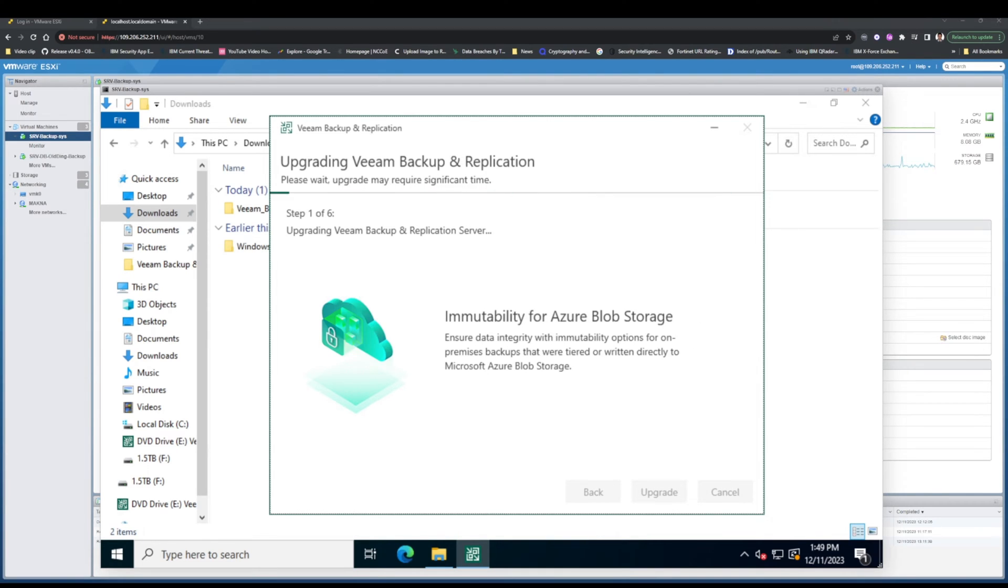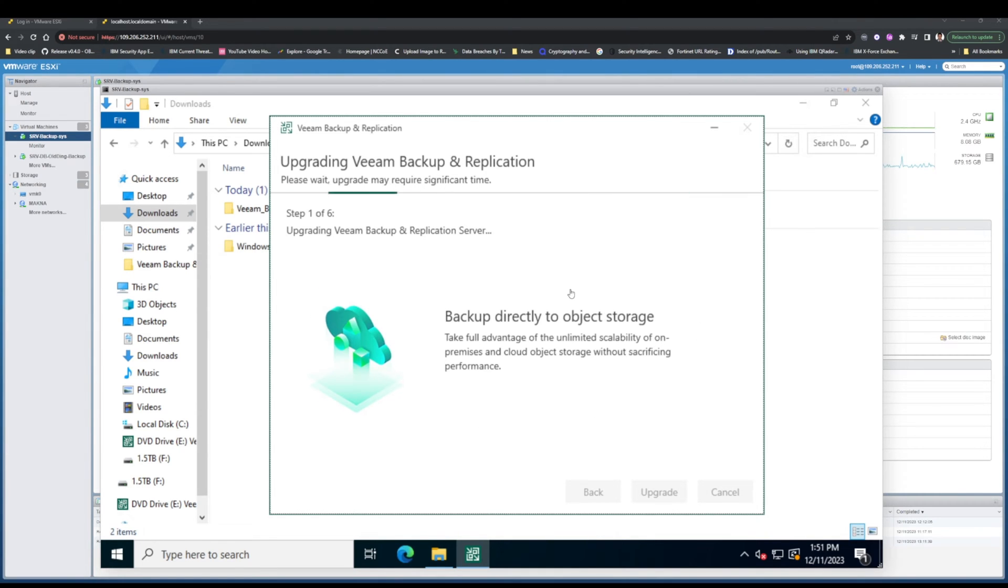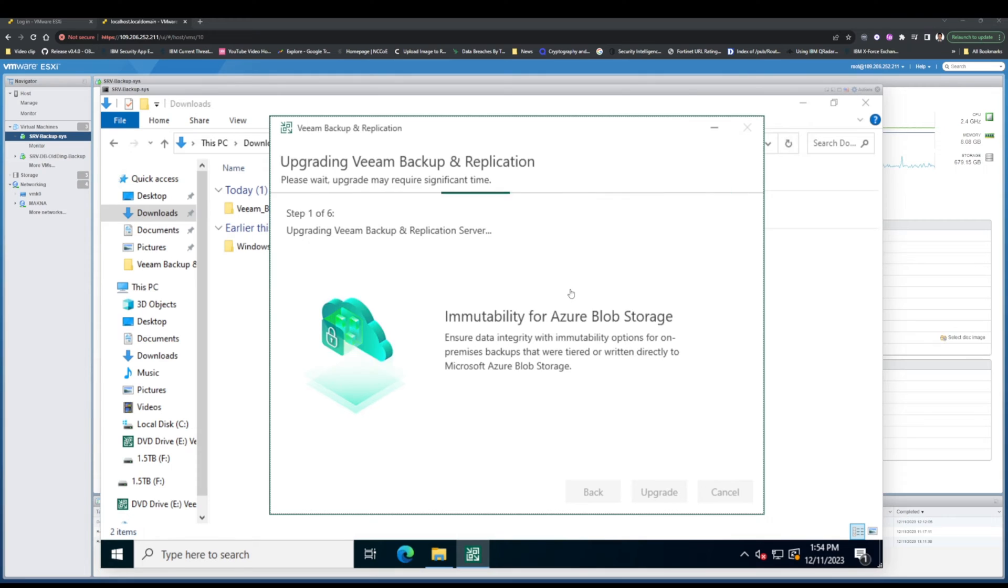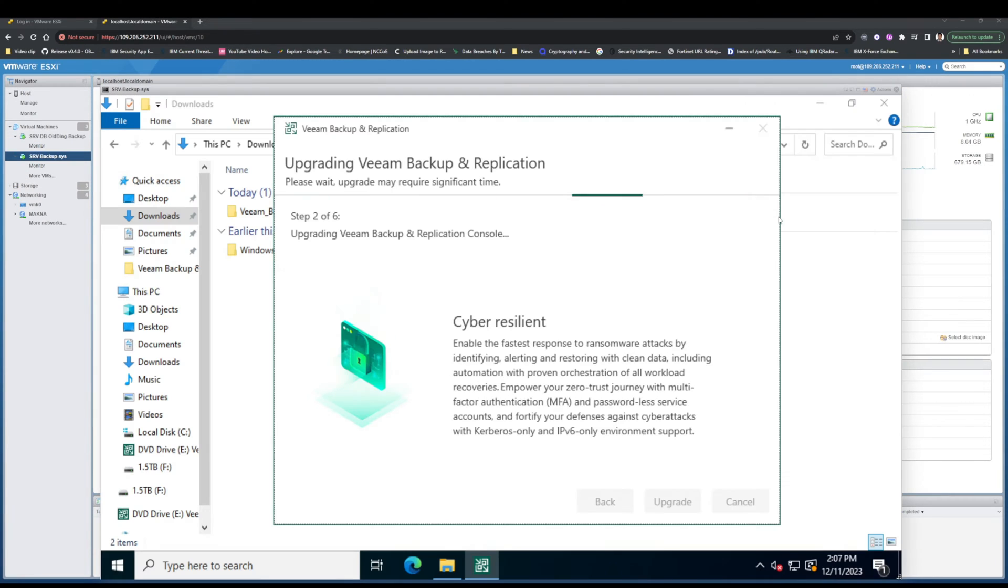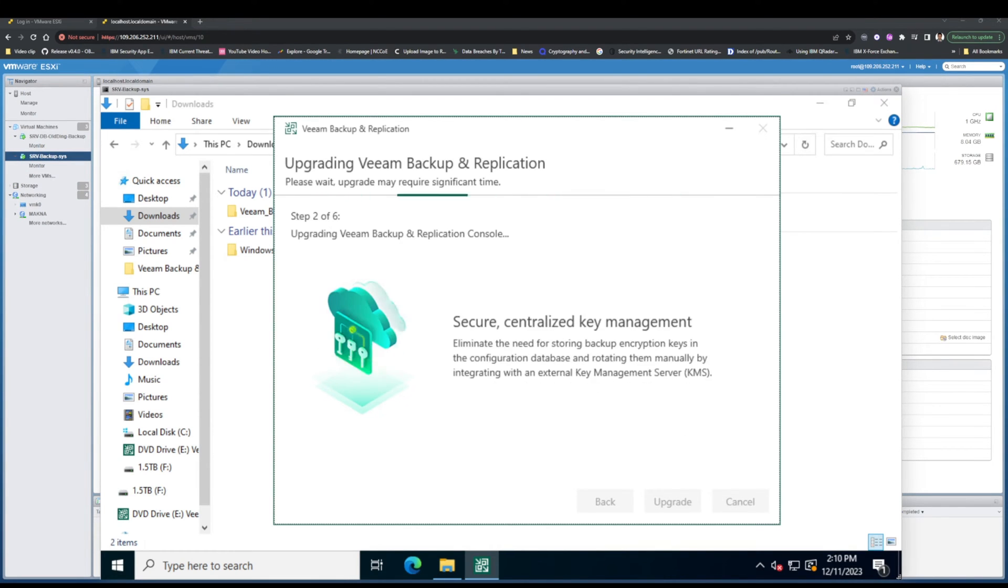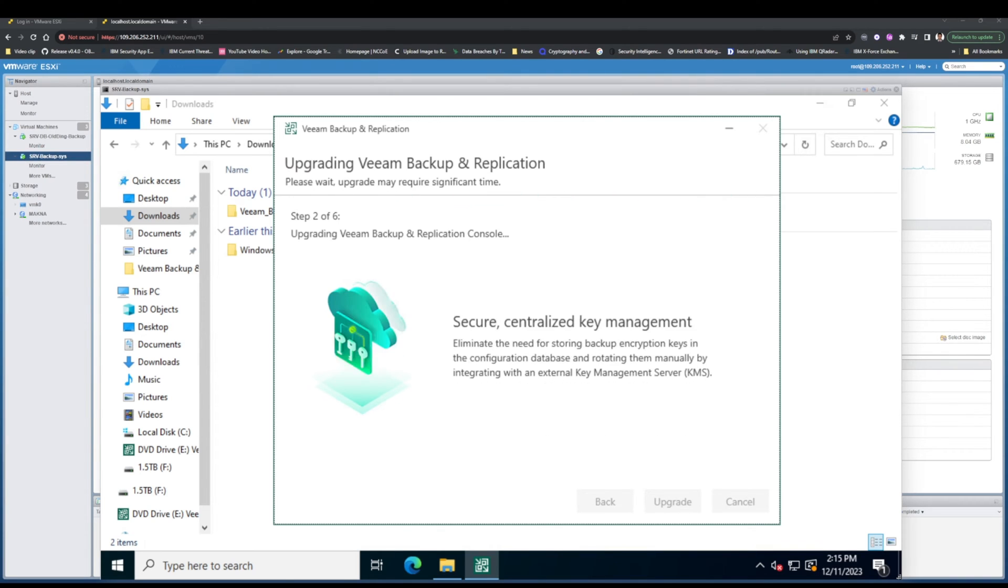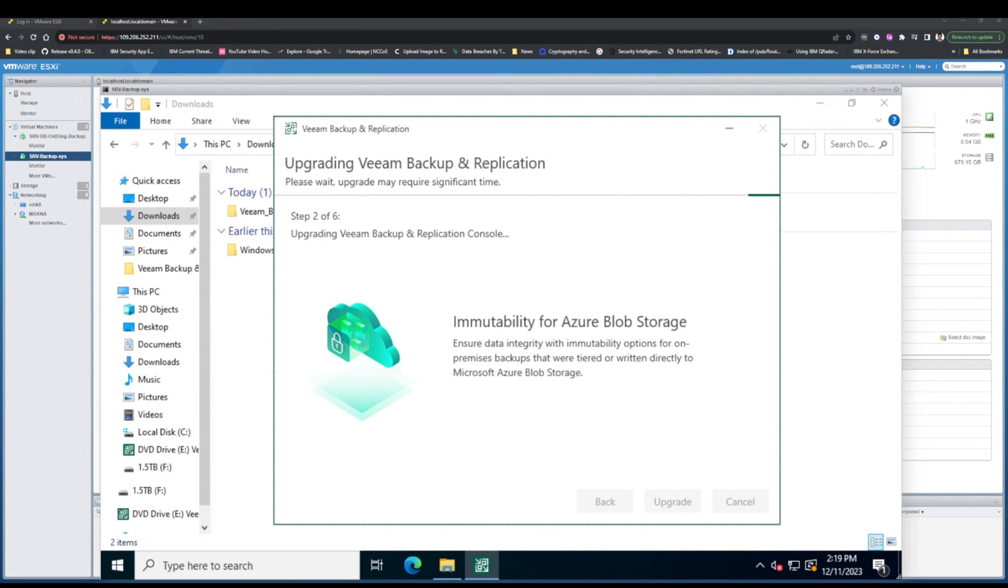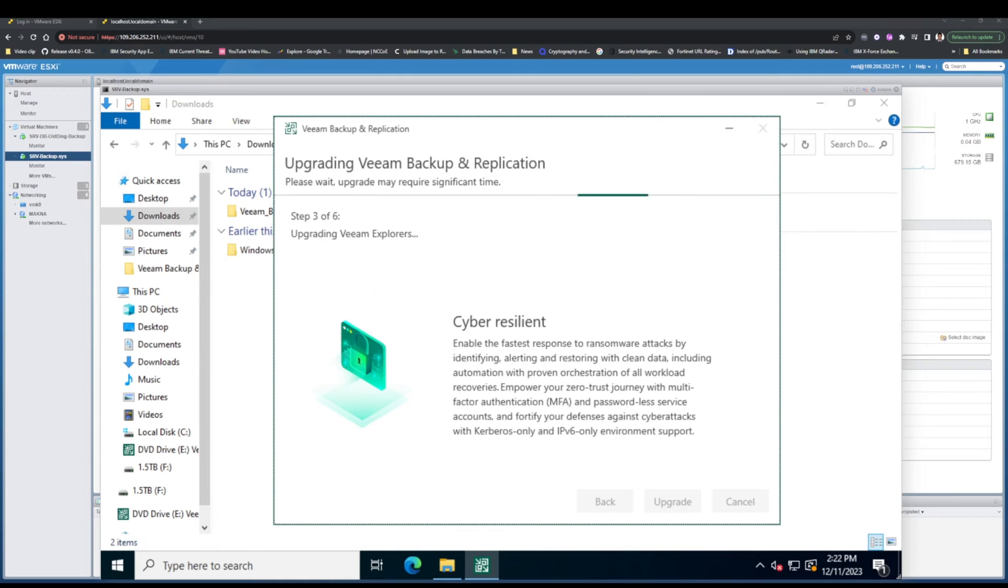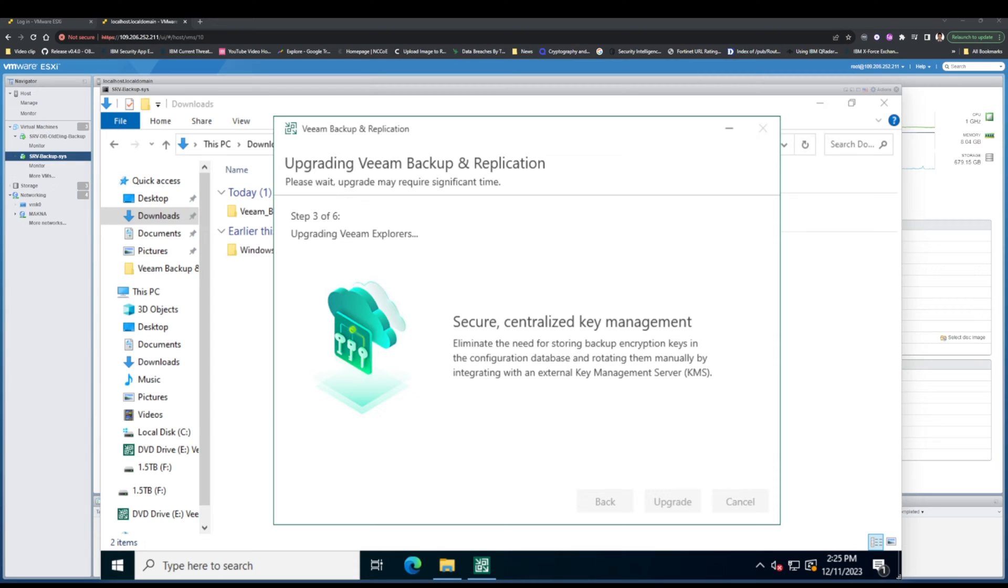After that, accept the license agreement. Review the license agreement and click Accept to continue. Select the upgrade option. In the installation wizard, select the upgrade option and click Next. Choose the installation type: select the Upgrade Existing Veeam Backup and Replication Installation option and click Next.